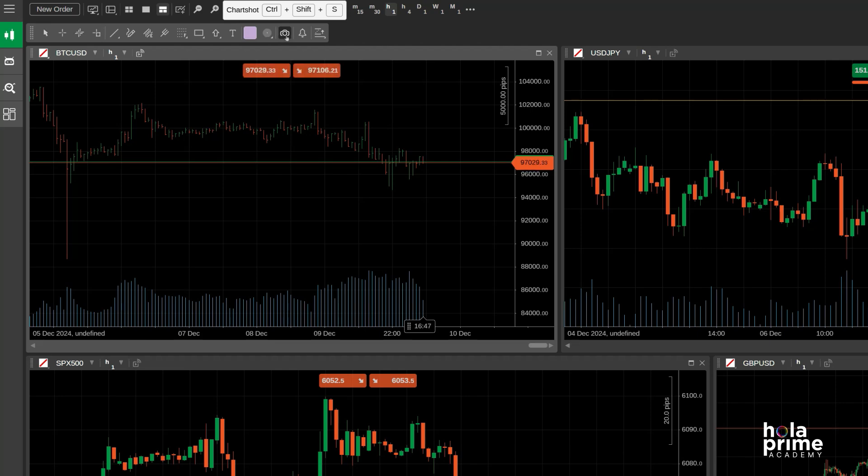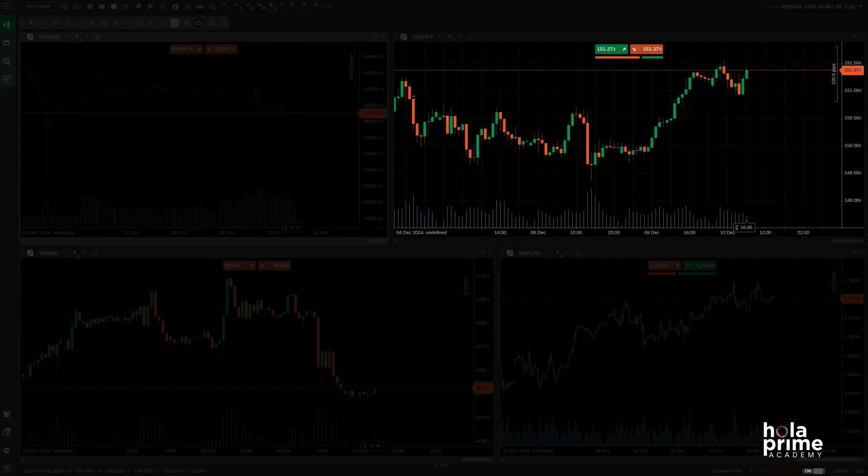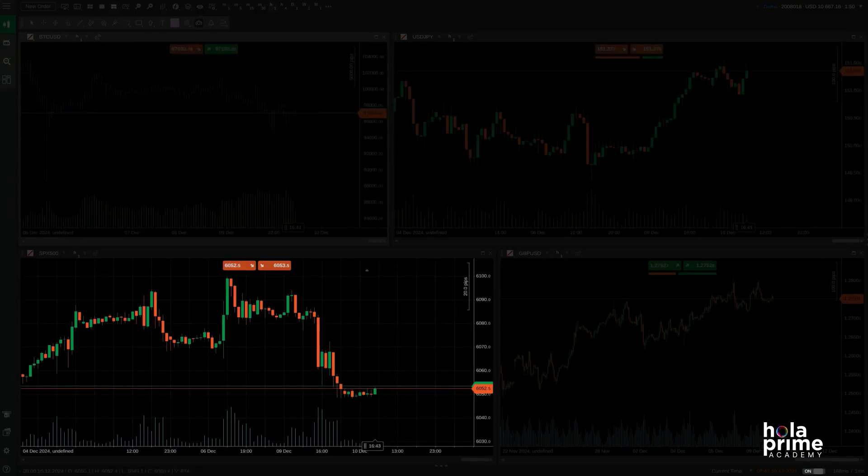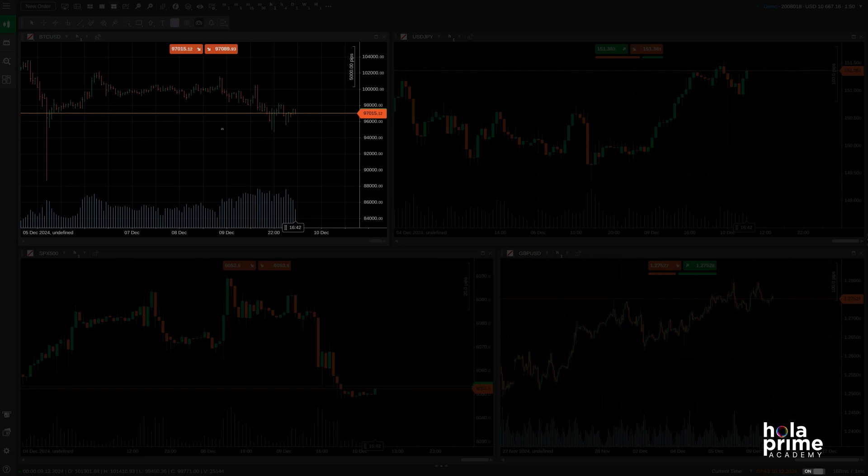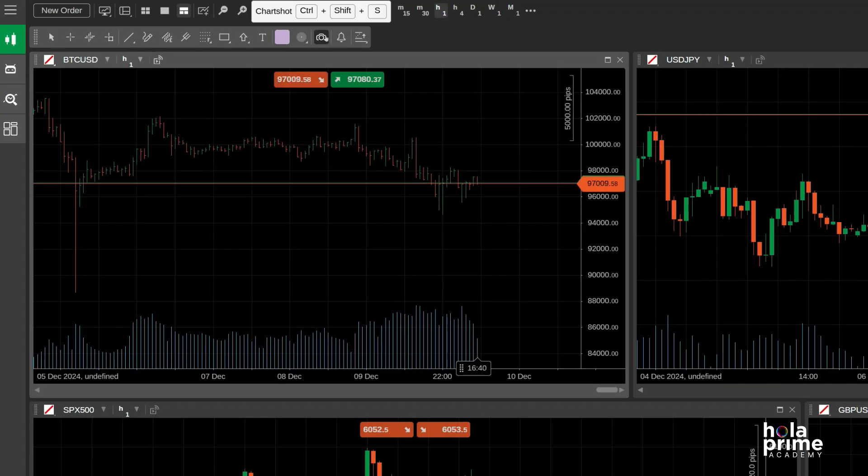You can take a snapshot of your chart from here, which will instantly appear in your browser with all the details and links. And if you need to set a price alert, you can do that right here.